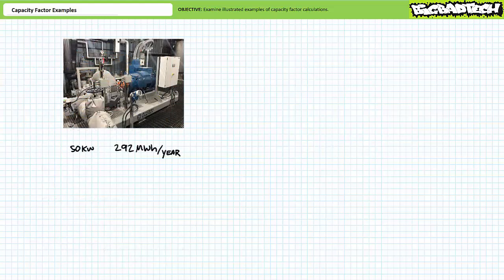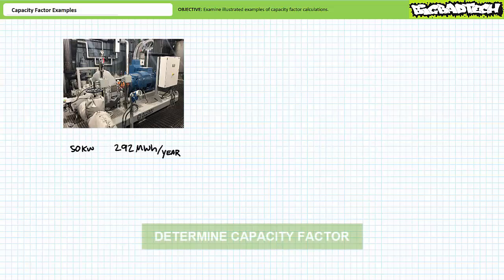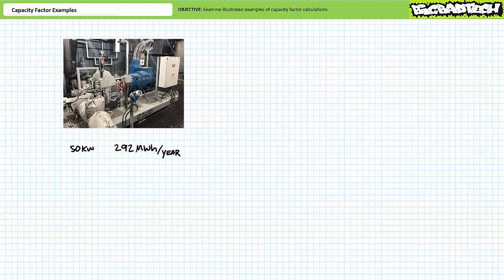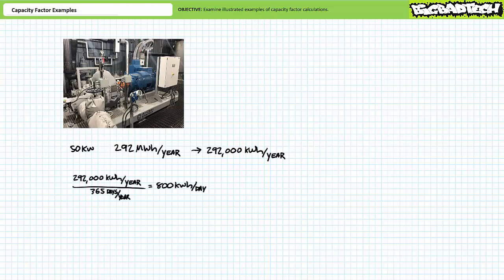Let's try another illustrated example. Consider a small 50 kilowatt steam-driven generator installed at a sawmill, known to produce 292 megawatt hours of energy in one year. See if you can determine the capacity factor of this generator — pause the lecture and try this on your own. If you're tracking, you should have obtained the following results. Let's first determine the average daily energy output of this steam-driven turbine in units of kilowatt hours. 292 megawatt hours is equivalent to 292,000 kilowatt hours. Dividing by 365 days per year gives an average daily energy output of 800 kilowatt hours.